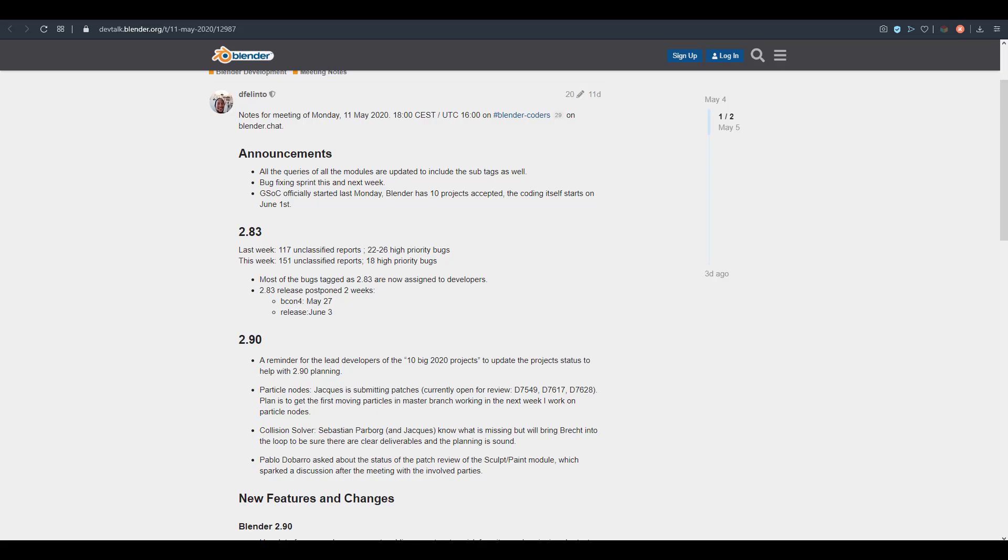Hey what's up guys and welcome back to Ask NK. Today we have some interesting news that has to do with Blender 2.83 release date being postponed. This was officially announced on 11th of May 2020 during the developers meeting.